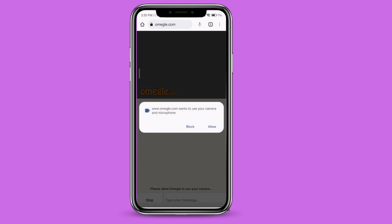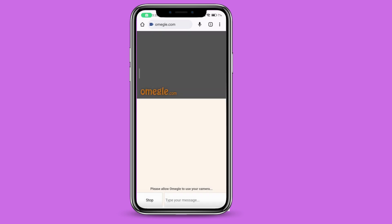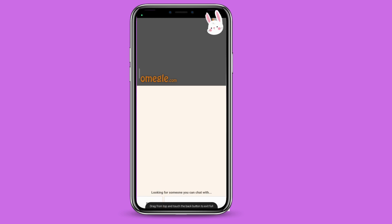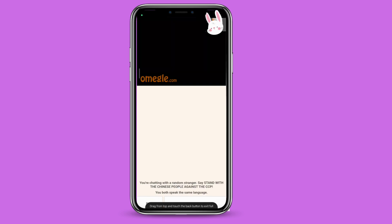Now you have to give access to your camera and microphone, so just go ahead and click on allow. Now you can start your conversation with random people.